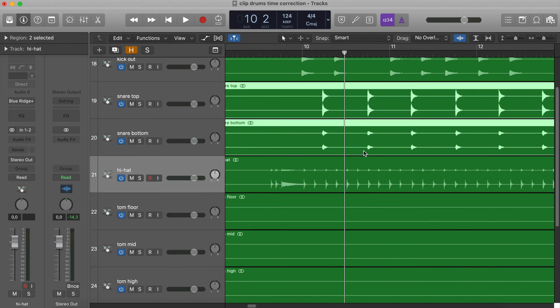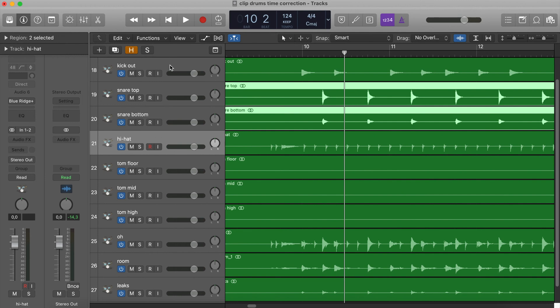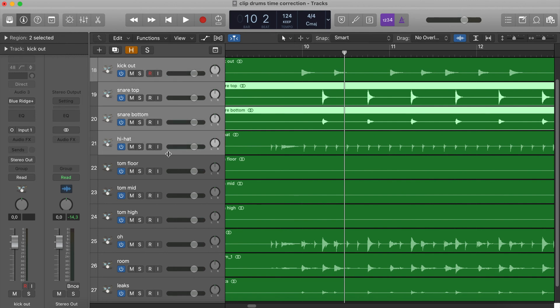For this example, I'm going to use a drums performance with several tracks that I have played, purposely, not perfectly on time with the Logic Virtual Drums. First, we must select all of the drums' channels — not the bass — clicking and pressing Command while clicking on each of them.